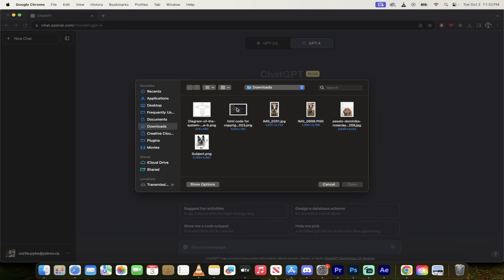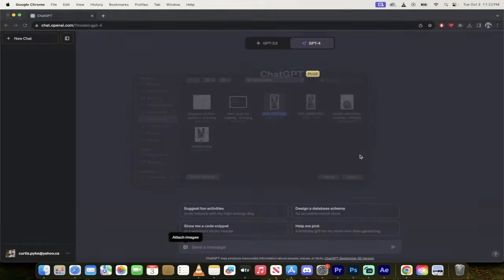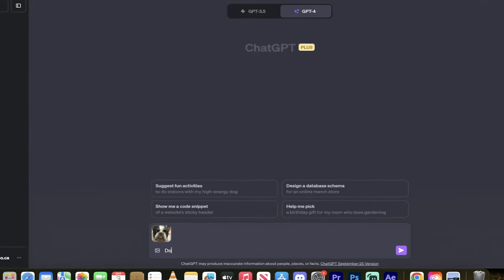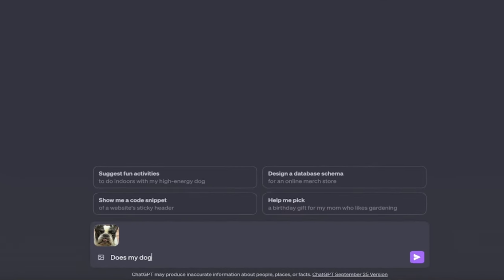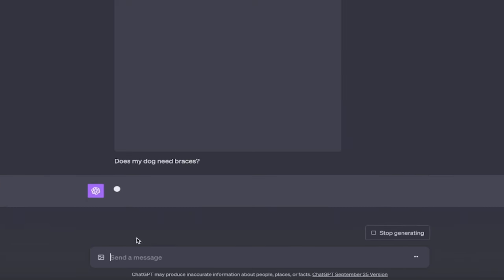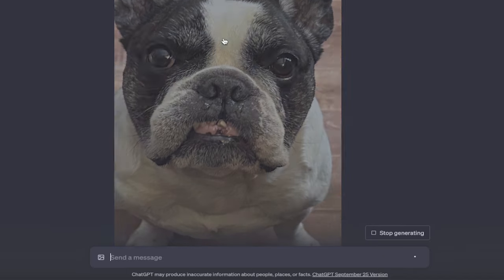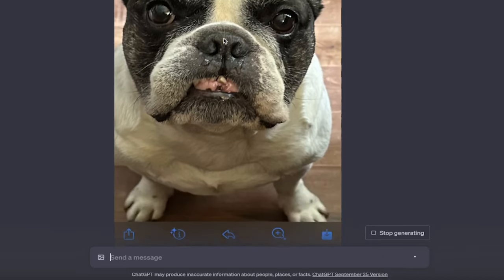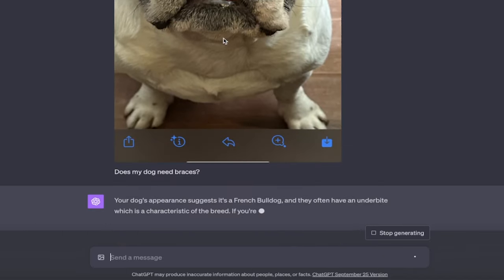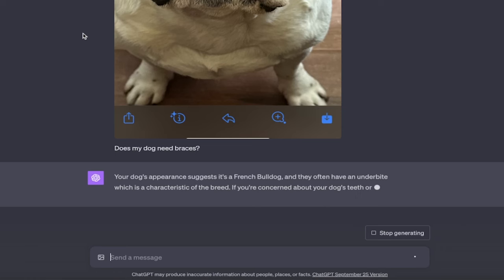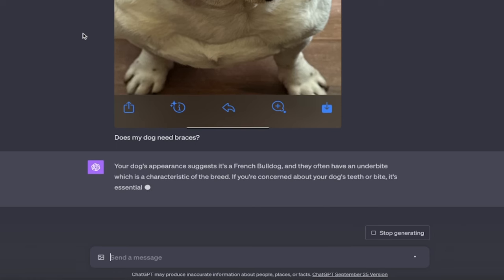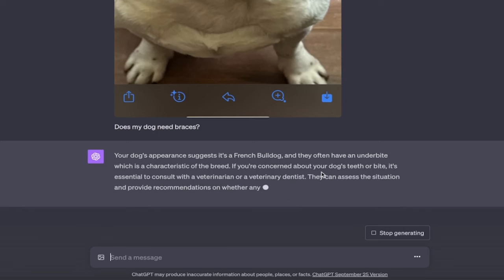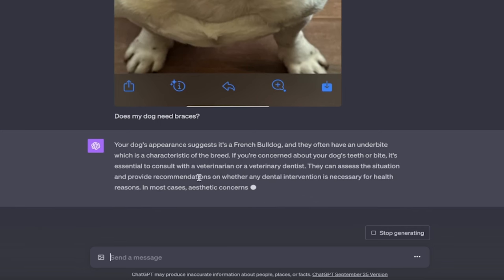I'm going to go ahead and select this one here. This is an image of my bulldog named Kingston, and I'm going to ask, does my dog need braces? So you'll see here that I'm just typing in underneath the image. Here's an image of my dog right before he went in for some mouth surgery. Your dog's appearance suggests it's a French bulldog, and they often have an underbite. So there you go, it's already working.